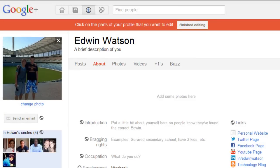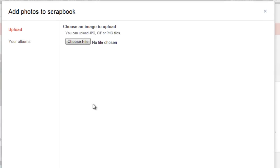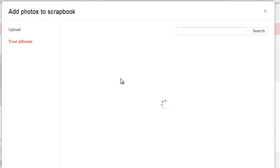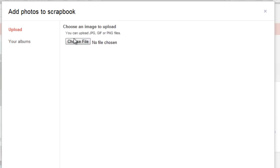Let's add some pictures to your Google+. Over here, click Add Photos. Then click Add Photo. Over here, you can either go to your albums and add photos from your albums that you've already uploaded to Google+, either via Picasa or on Google+, or you can upload a photo from your computer. I'm going to upload a photo from my computer. I click Upload and then choose File.